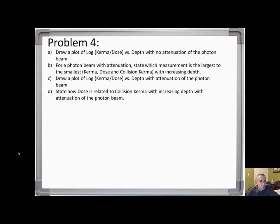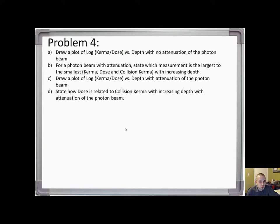Moving on to problem 4. The plots in problem 4 are very easy to overlook when studying the material, but they happen to be very common questions for program material, board exams, or any other exams. So let's go through them.